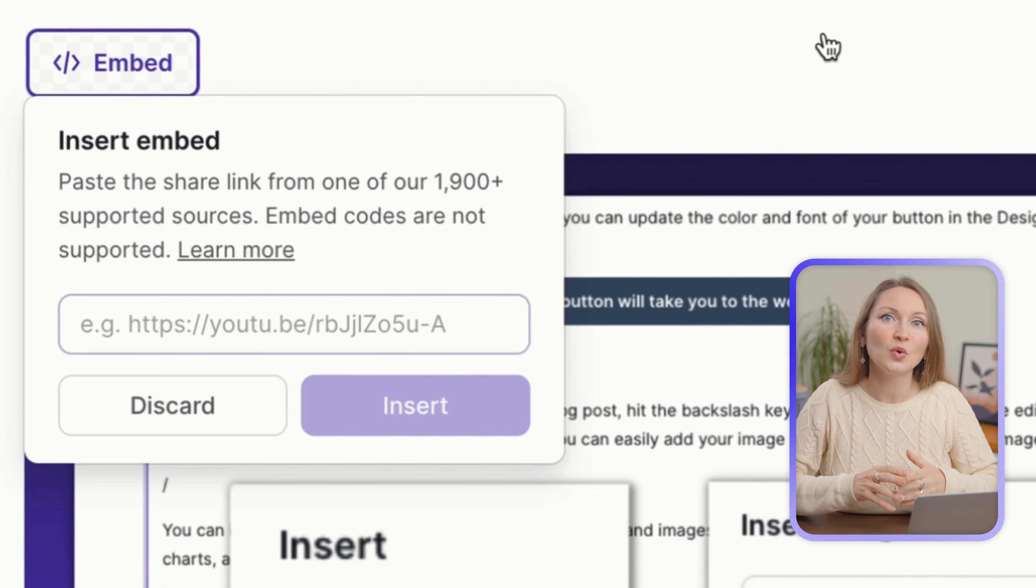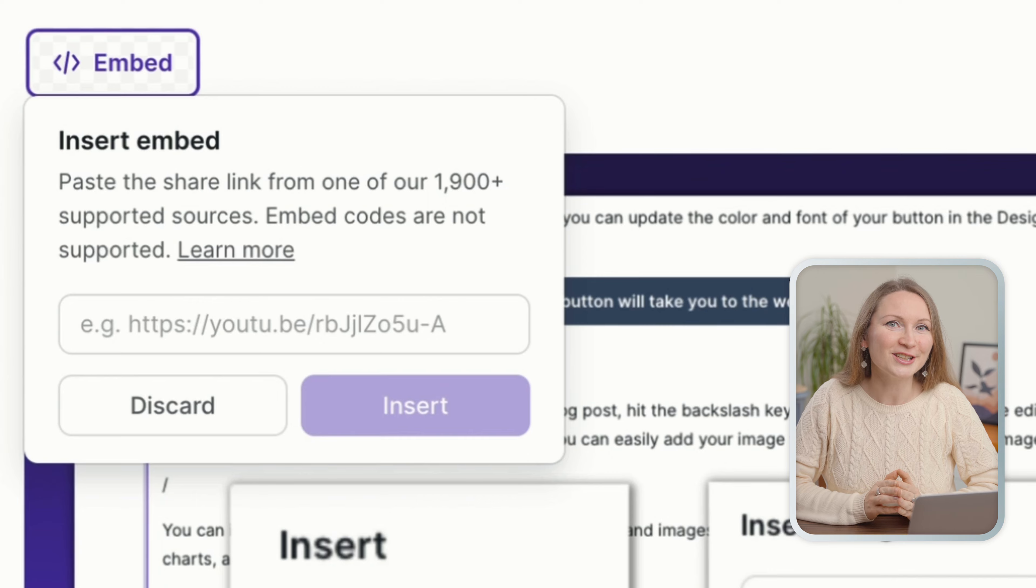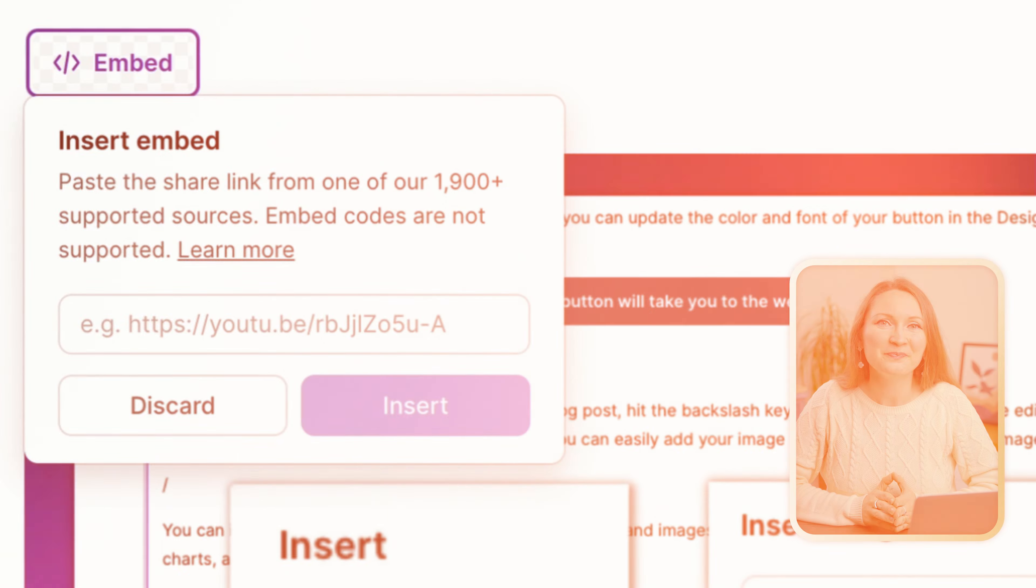Or if you wanted to add a YouTube video here, all you need is just copy a link to your video. Actually, Podia makes it very easy to add embeds from over one thousand nine hundred sources.